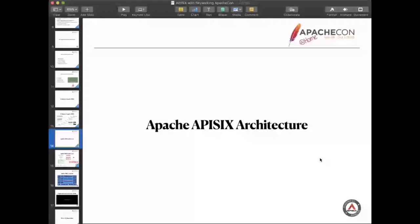One more thing, APISIX also supports dynamic scale very well. If our data plane is busy, then we can increase the API nodes. If the data plane is idle, then we can reduce the number of nodes. Those features are already built-in.